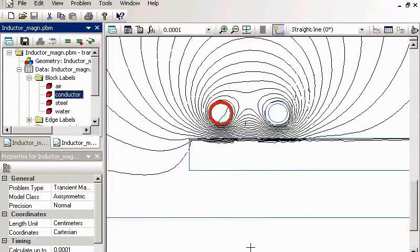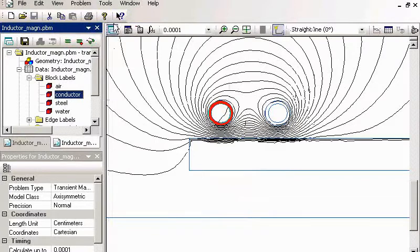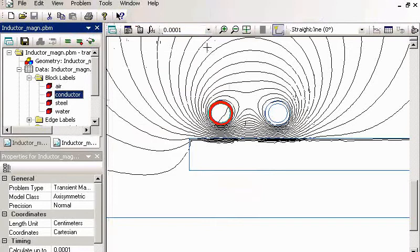And in the results you can again view local values, integral values. And in transient problem you can view time plot.